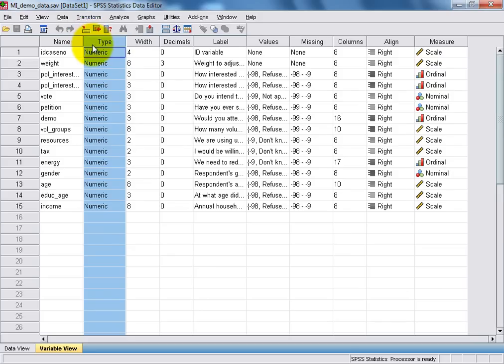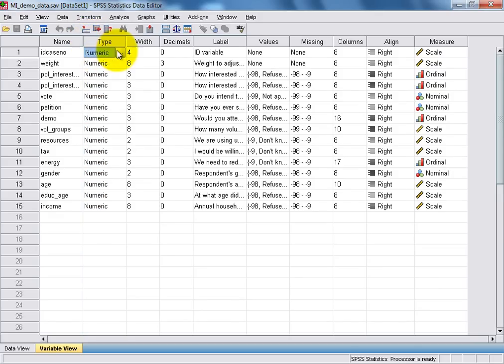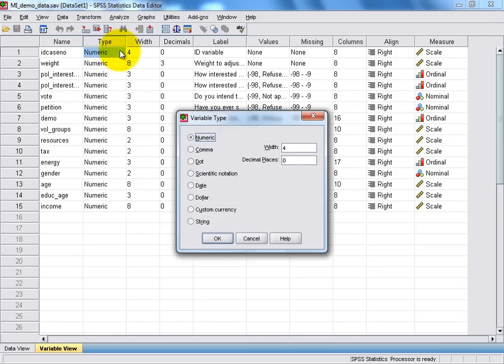If you click on the right-hand side of any of the boxes in the Type column, you can see that it's possible to specify a number of additional options for the type of data that can be entered into each variable.